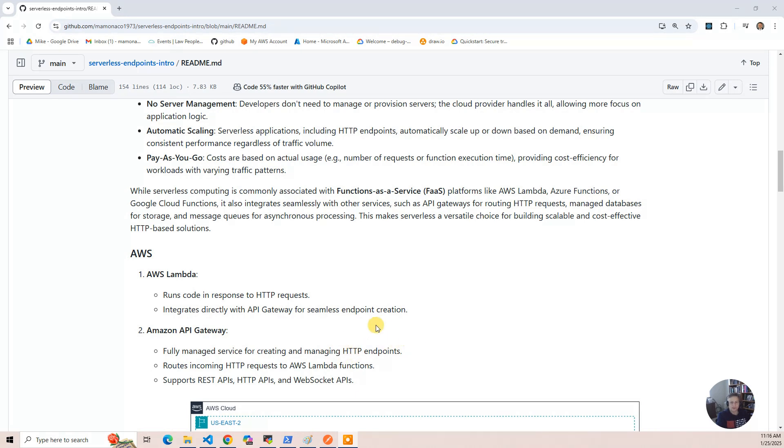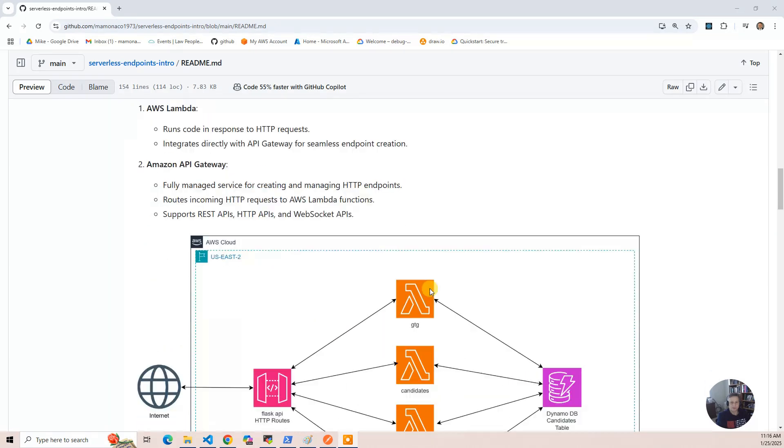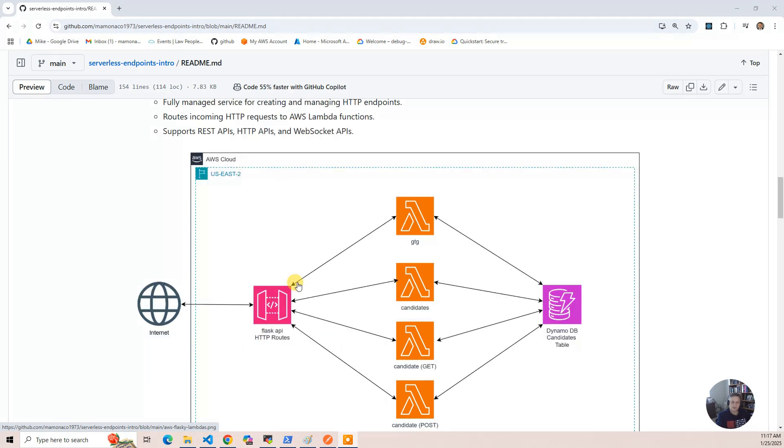And so we have sort of a diagram of the AWS solution, and that includes the Flasky Gateway, and then it has a series of routes defined.